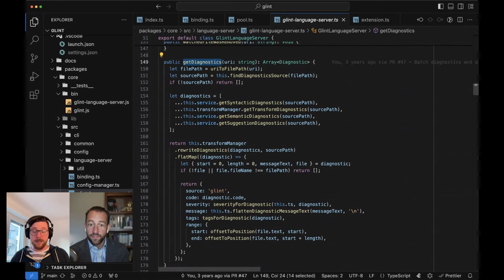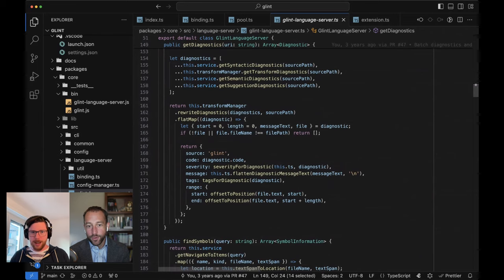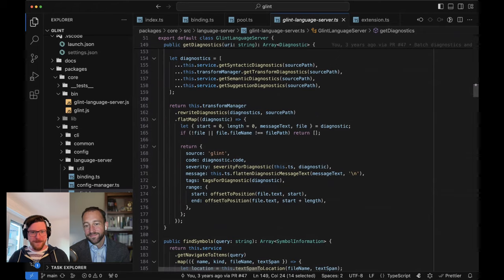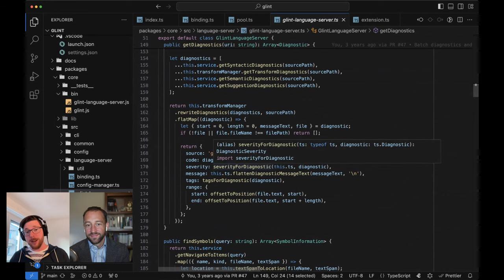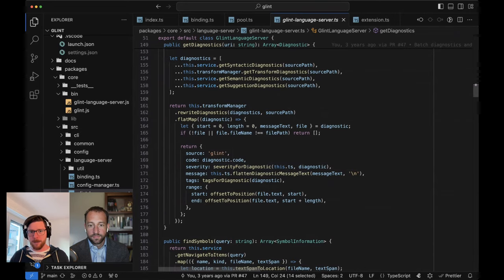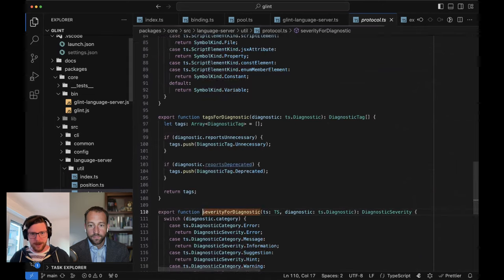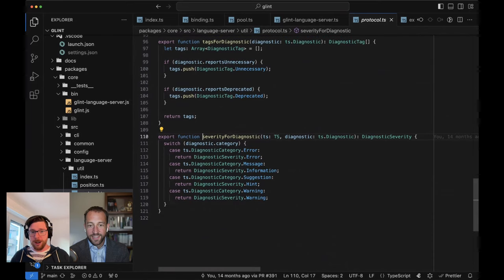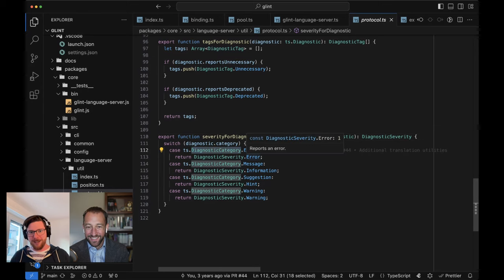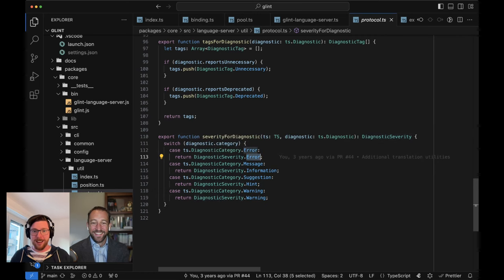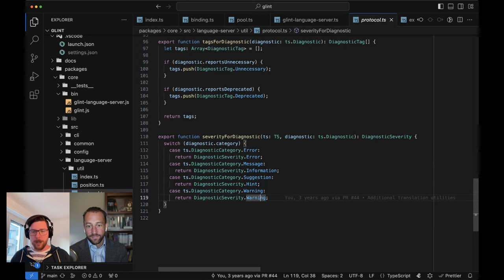Here's get-diagnostics. This is going to look very familiar. The big difference you'll see is that unlike with the CLI where we're constructing our own diagnostics and making them look a little different - there we're ultimately handing them back to TypeScript in the format TypeScript talks about. Here, because this stuff is going out to the language server, we need to convert to how the language server talks about this stuff. So, if we look at severity-for-diagnostic, it's just: if this thing was the TS diagnostic category error, now it's the language server diagnostic severity error. Message becomes information, suggestion becomes hint, warning stays warning.